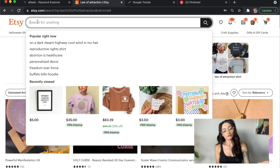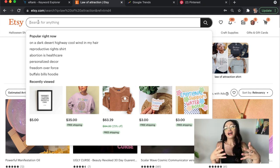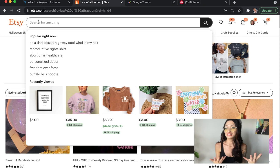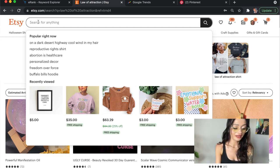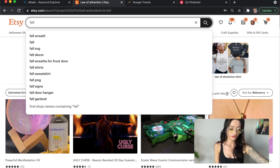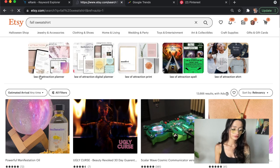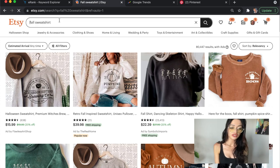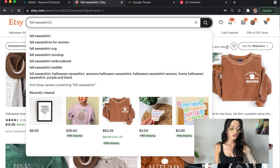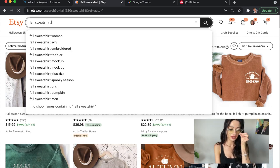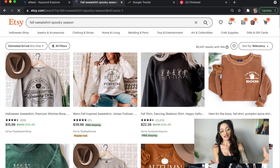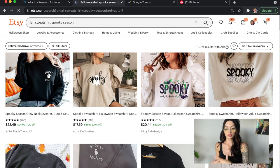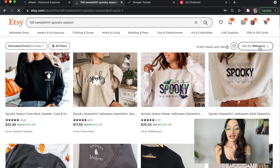The second way you can use the Etsy search bar is if you already have something that you sell — if you already have a trend you're working on and you're looking for new inspiration and design. Let's say we are going for fall sweatshirts. I'm going to type in "fall sweatshirt," and then go a little further, push the space bar — for women — and now we see "fall sweatshirt women embroidered," mock-ups, and spooky season. So I'm going to click on spooky season. Now we've just double-niched down — we're looking for fall sweatshirts with spooky season on them.